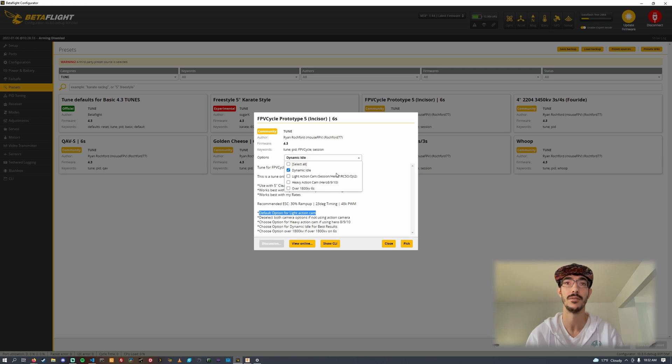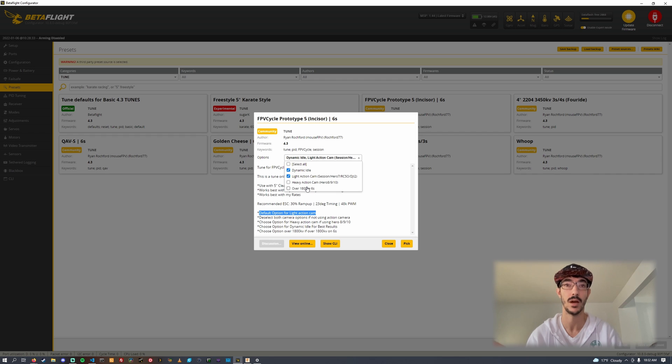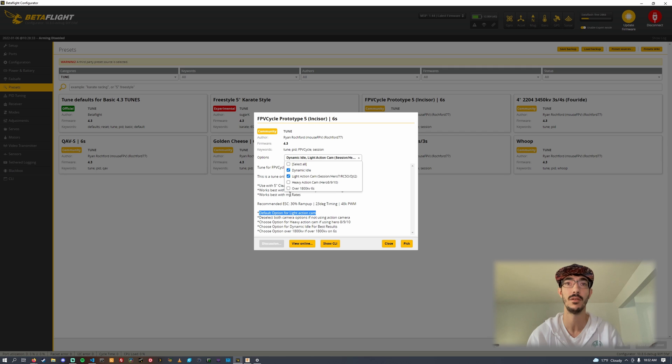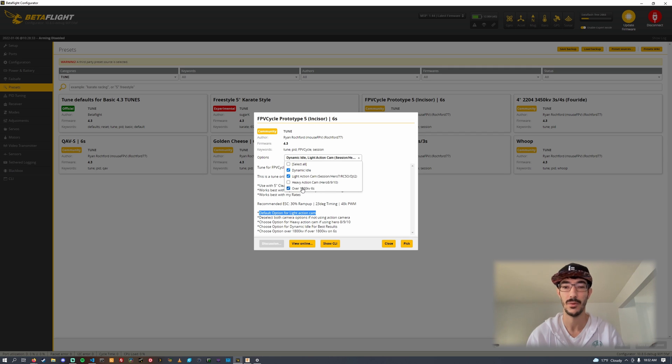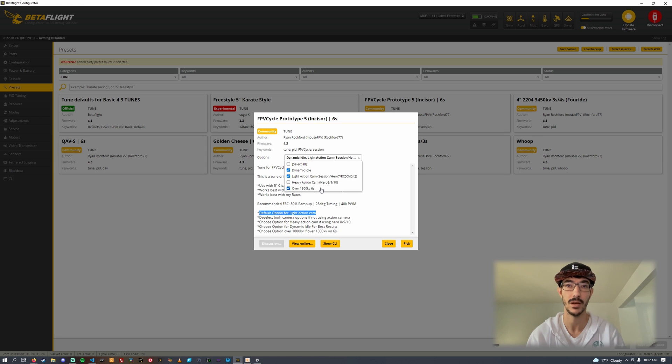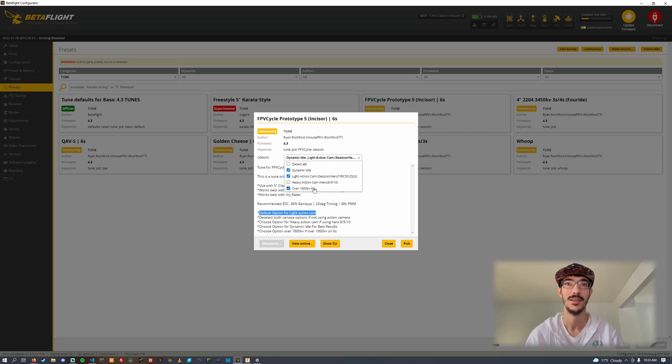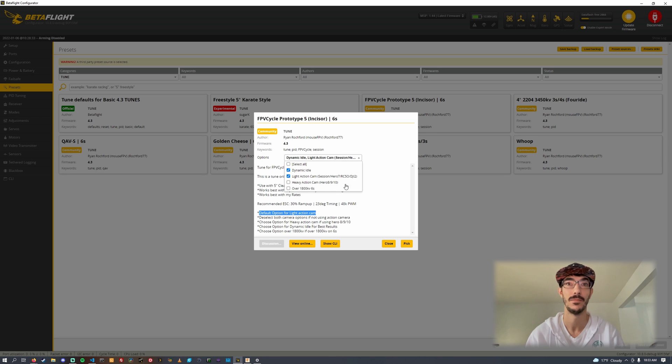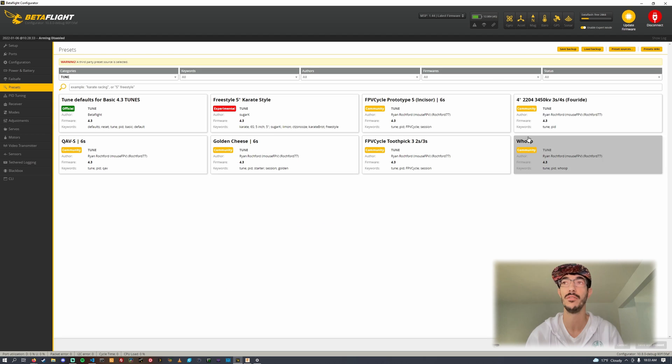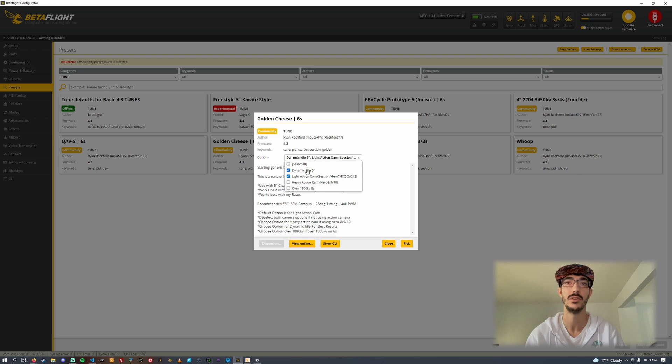The recommended ESC settings are 30 ramp up, 23 degrees of timing, and 48K PWM. The options here: light action cam is what's defaulted, like a Session or Hero 7. If you use a heavier cam, deselect this and select the heavy action cam like a Hero 8, 9, or 10. If you're using motors that are over 1800 KV go ahead and select this option. Over 1800 KV is too much, you don't need that top end.